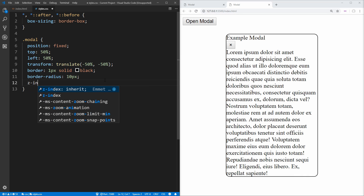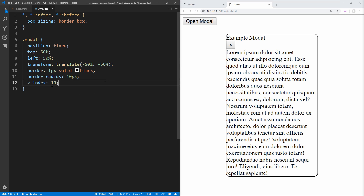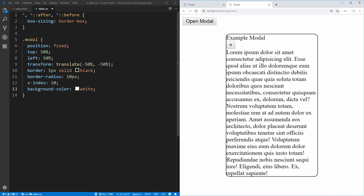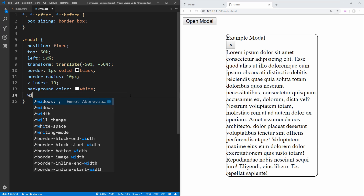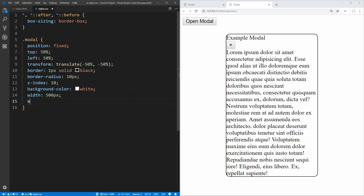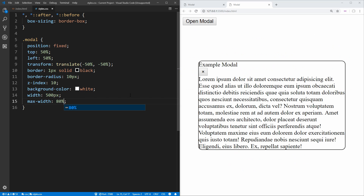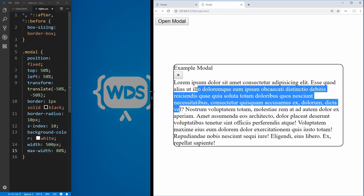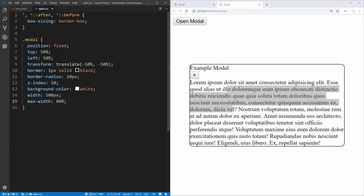Next we want to use z-index and set it to a large number like 10, because we want our modal to draw above everything else. We also need to set a background color of white so that it stands out over the overlay — if we don't, it'll just blend in with the overlay. Lastly, we're going to size our modal with a width of 500 pixels and a max-width of 80%, so it never takes up more than 80% of the screen. We'll keep the modal visible for now to make styling easier.